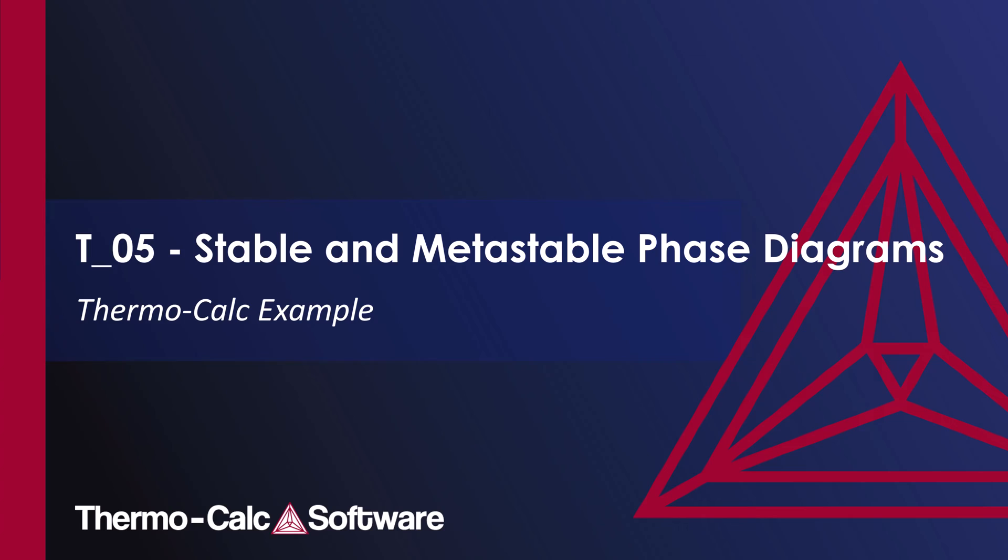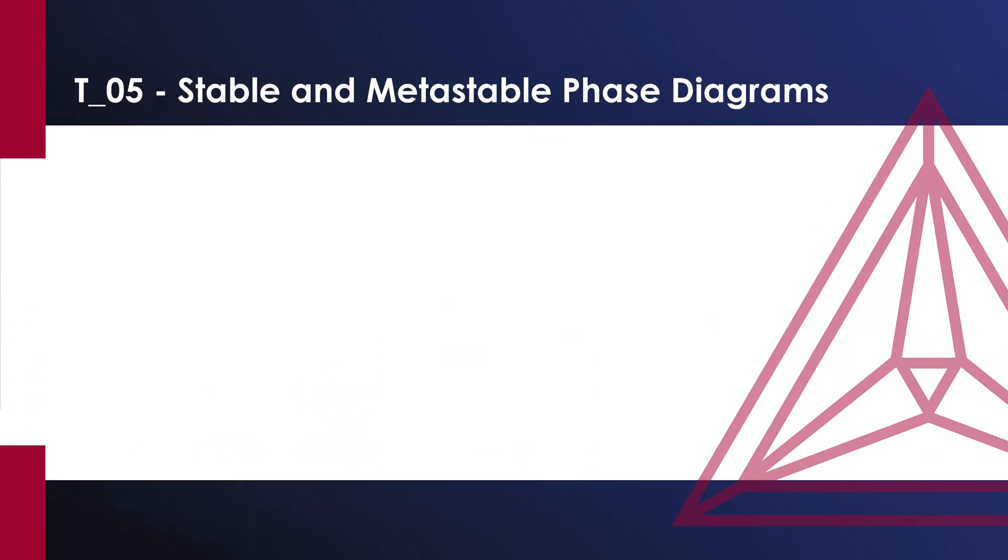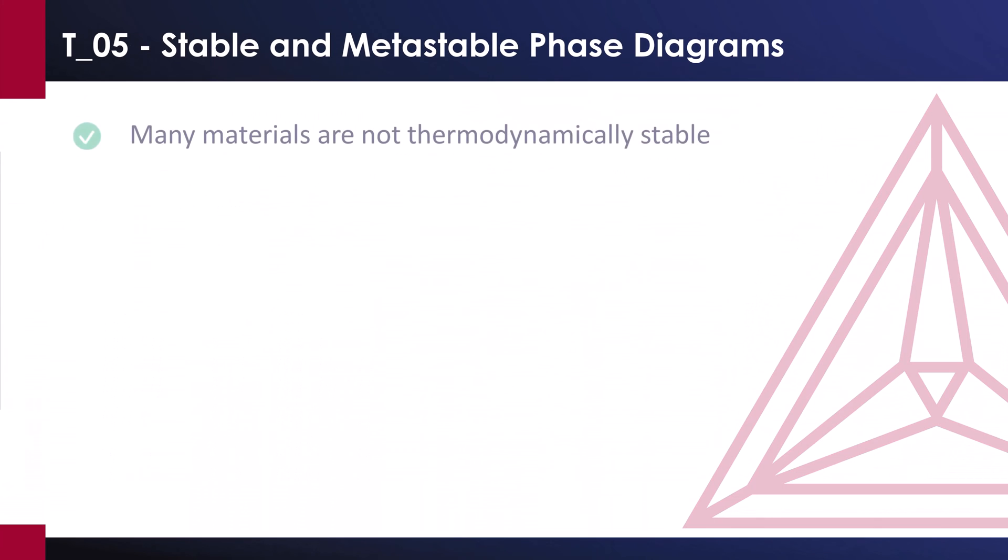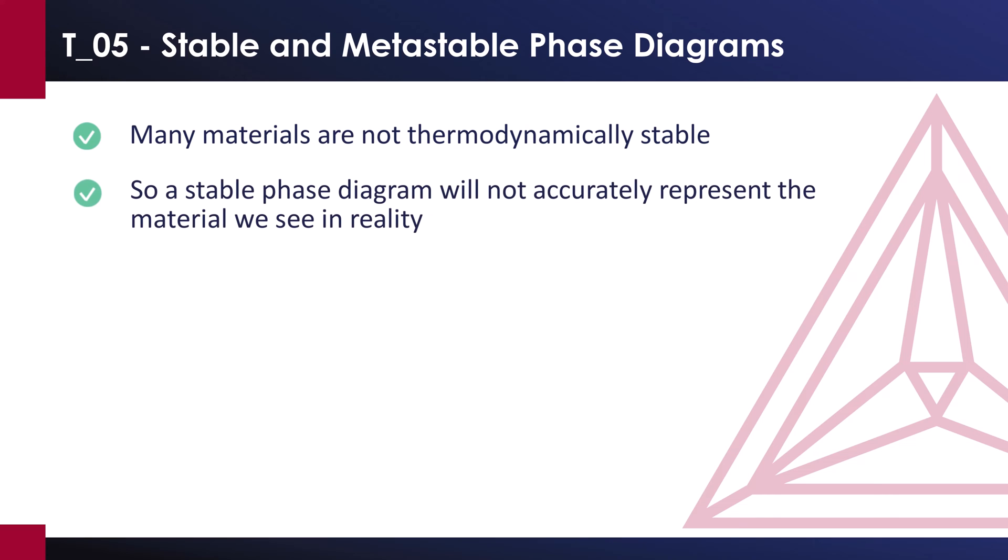This type of calculation is done because many materials are not thermodynamically stable. Therefore, a stable phase diagram will not accurately represent the material we see in reality.